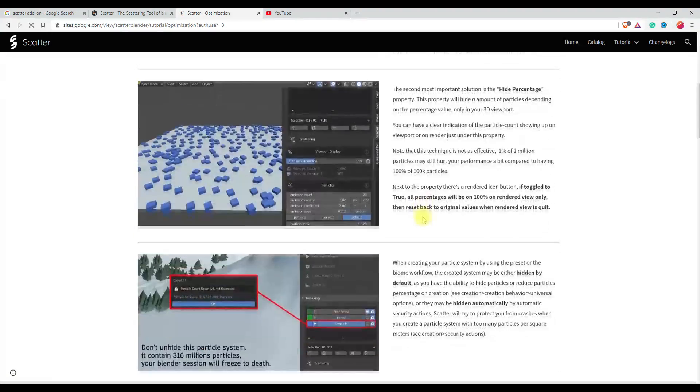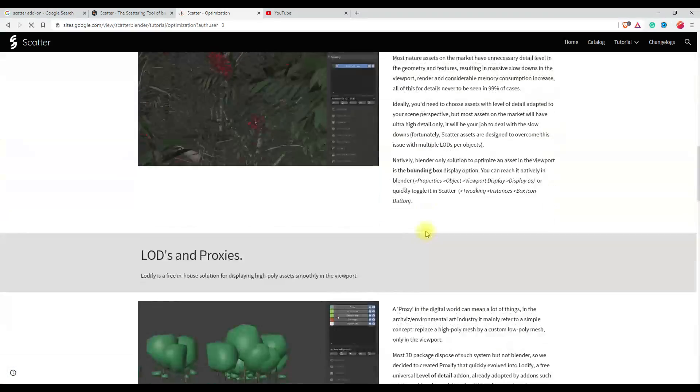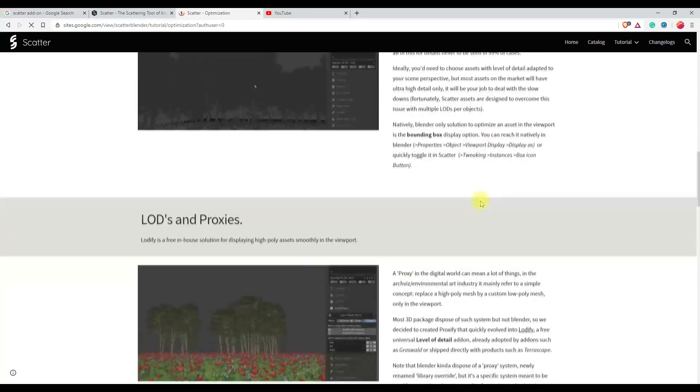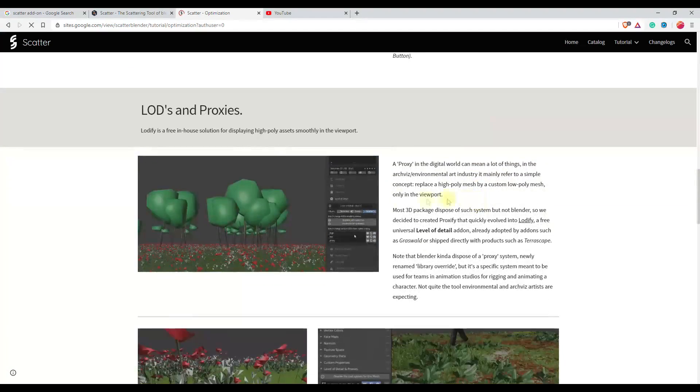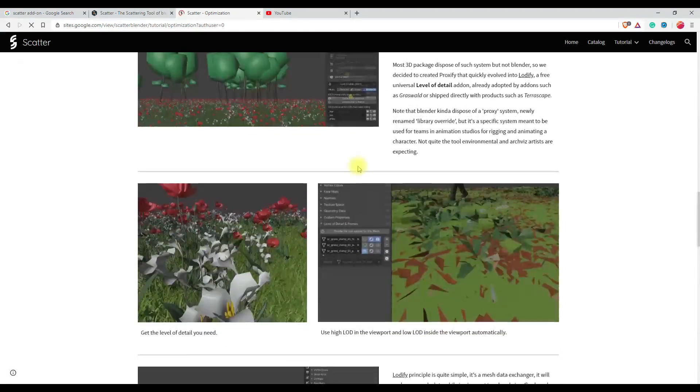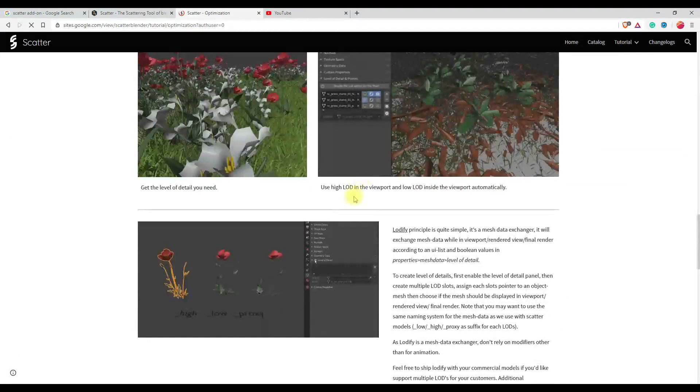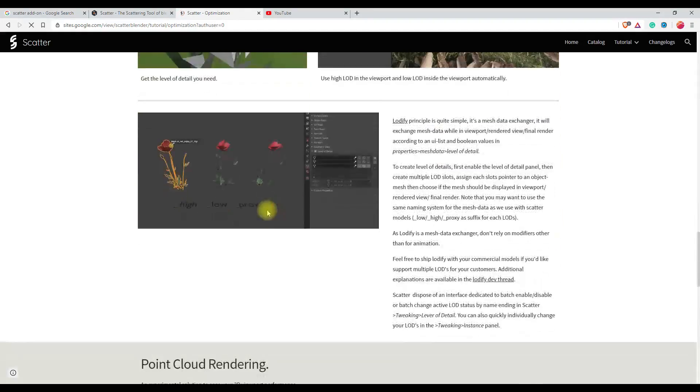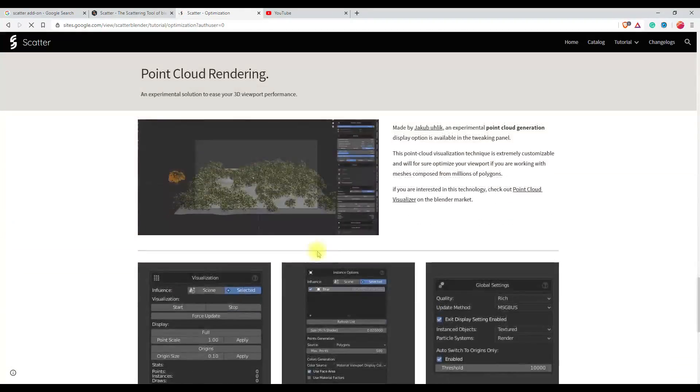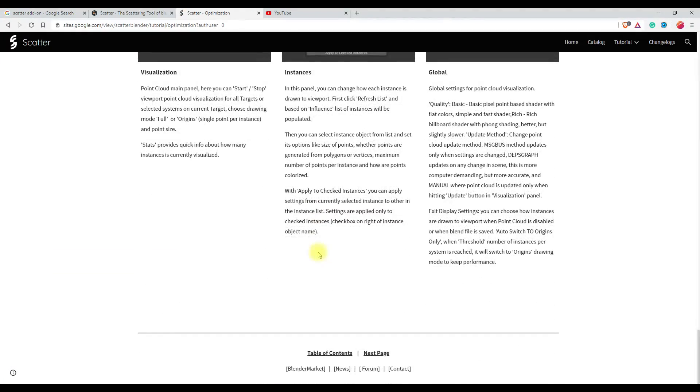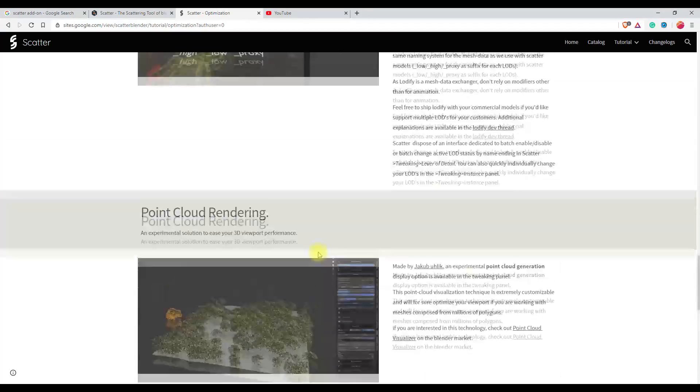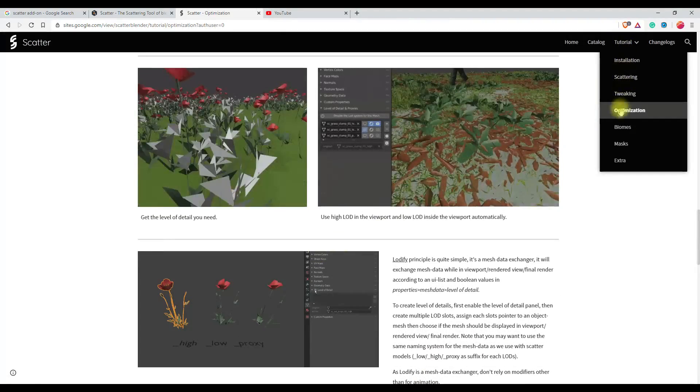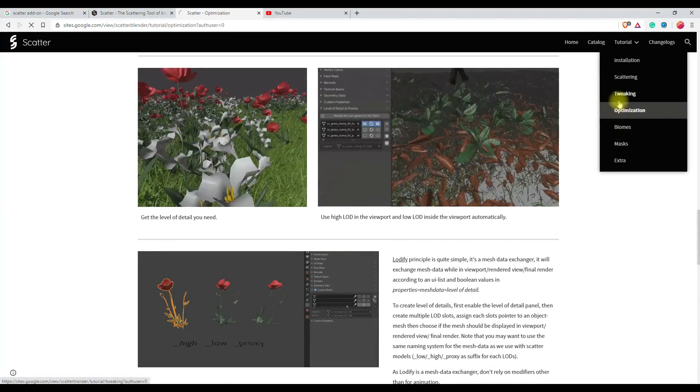This add-on is far better than Blender's internal scattering system. It's extremely useful if you are working with terrains and you need to scatter grass, weeds, trees, rocks, etc. on the landscape. This add-on will do your work within a few clicks and way better than Blender's internal scattering system.